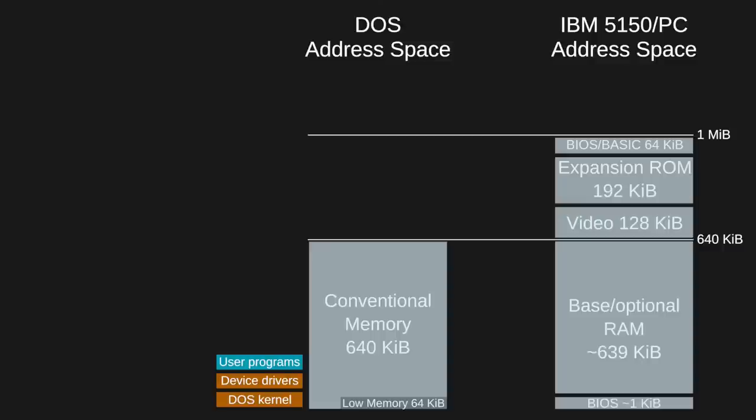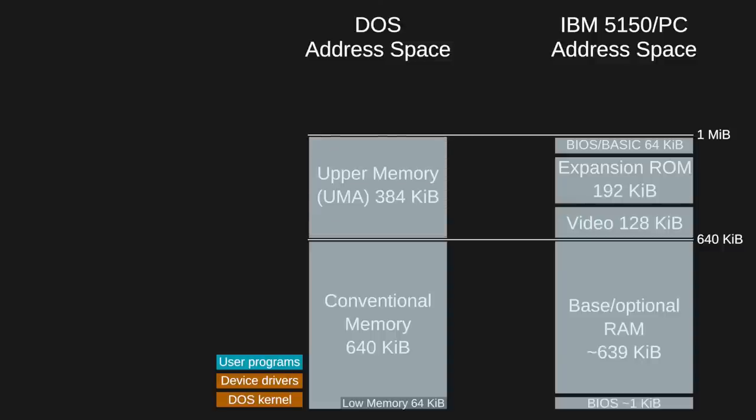The second 384K is the upper memory area, or UMA. As we've seen, this is where the system hardware is mapped. It's not RAM, so it can't normally be used by DOS or user programs. Conventional memory and upper memory total the first 1 MB of memory. This is the entire address space of the 8086 CPU.